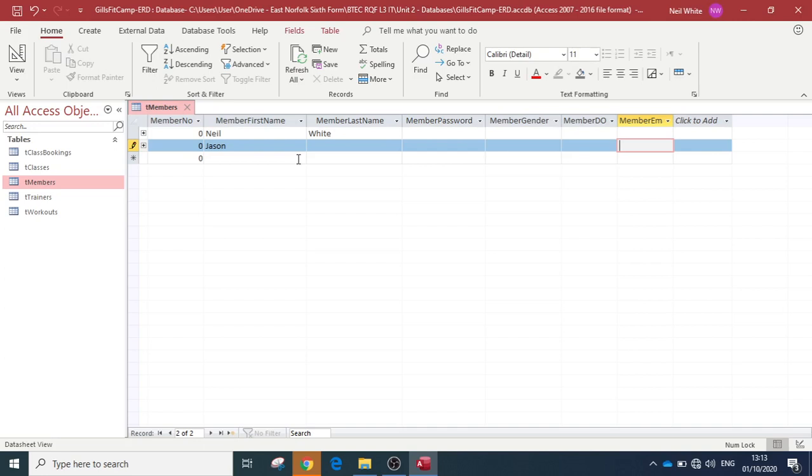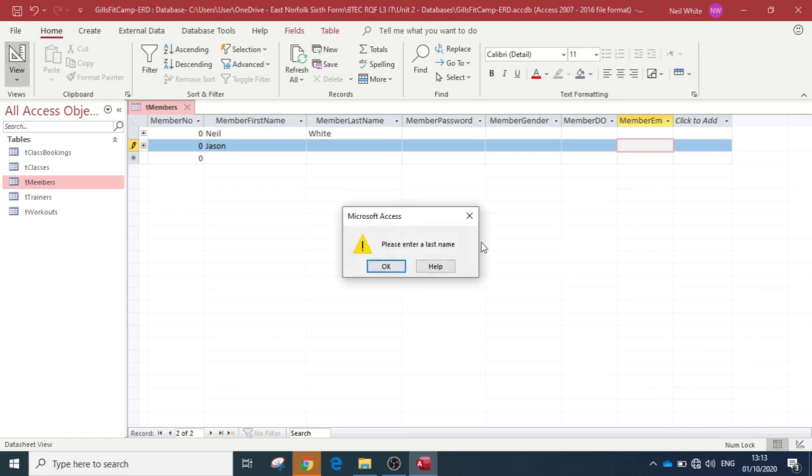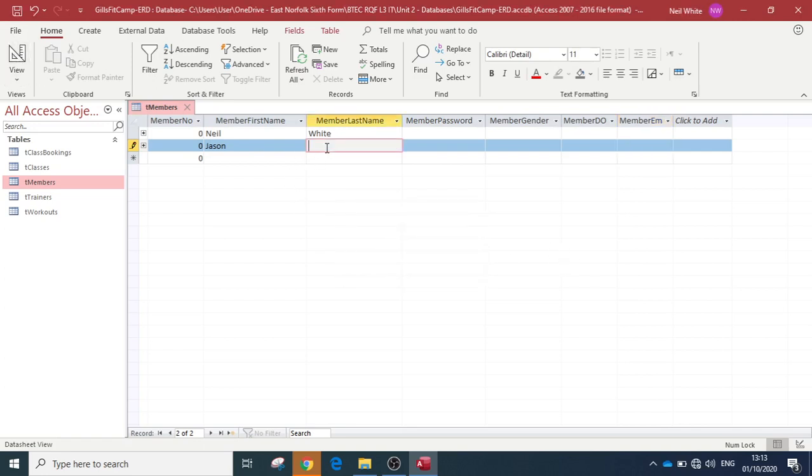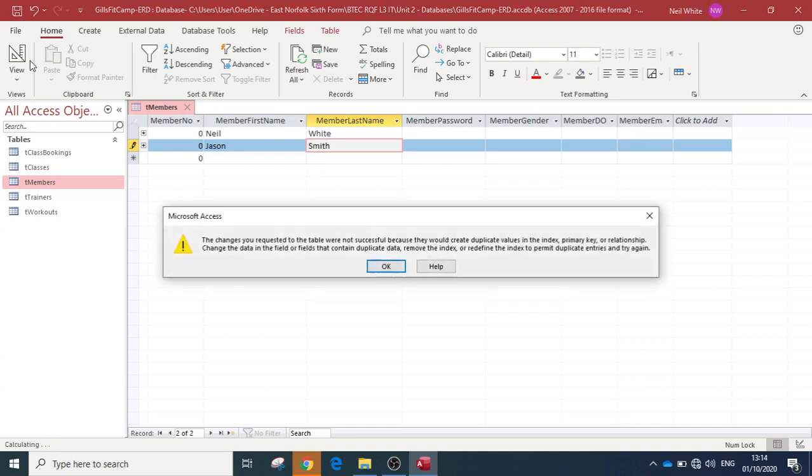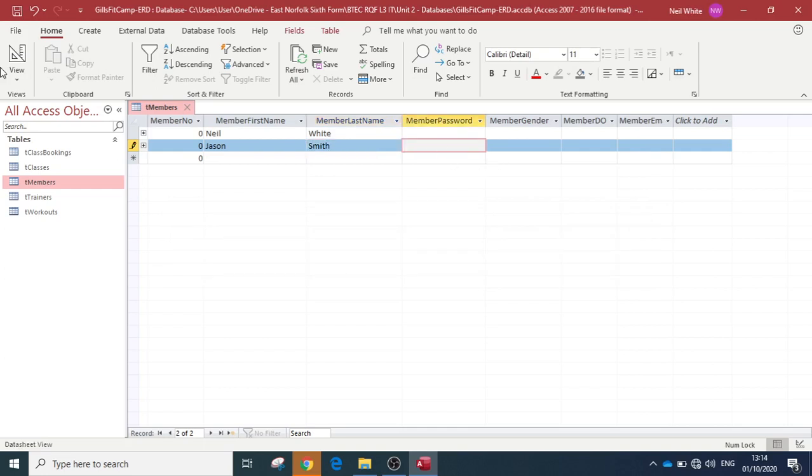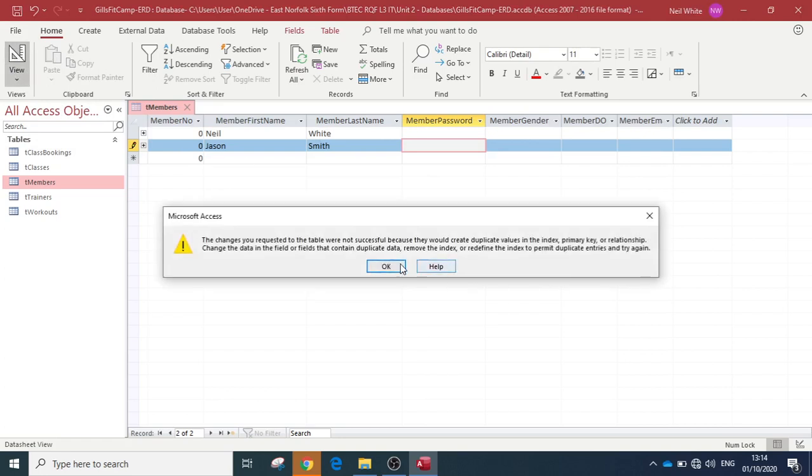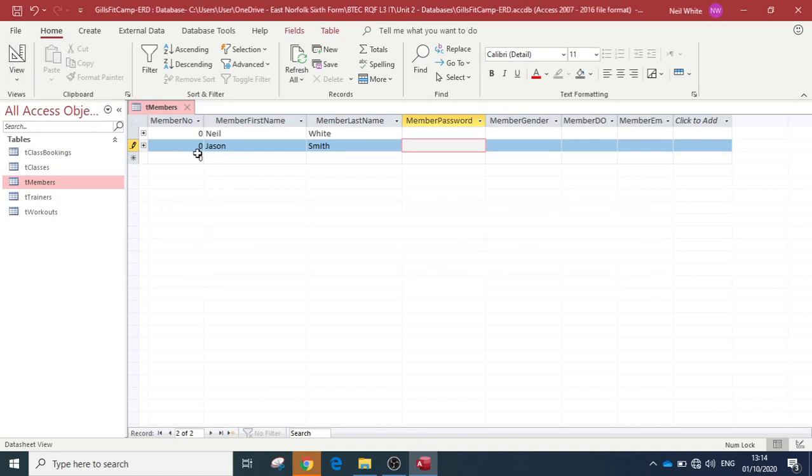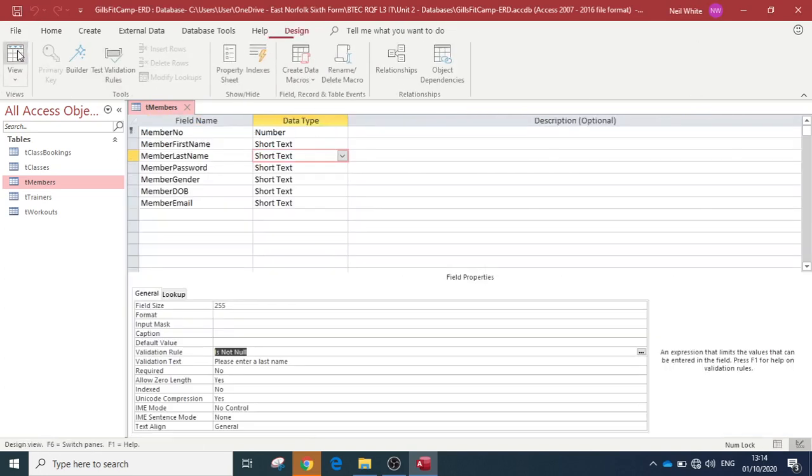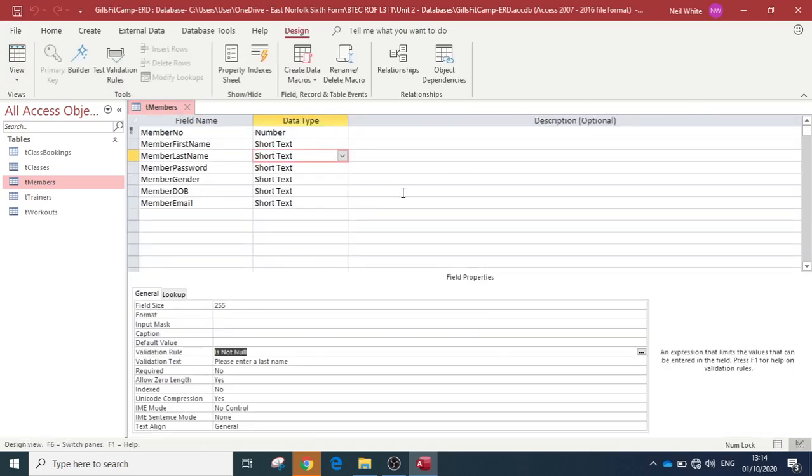You will get to do this in your assignments. In your exam, you will be asked to perform validation on your tables. A presence check is one of them. I've got to enter my last name - Smith. Go back to the design view. The changes you requested to the table were not successful because they created a duplicate value in the index. That's because we've got a zero there. Hopefully now that will allow us to move on.